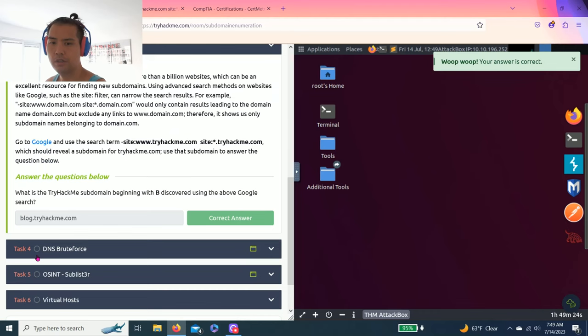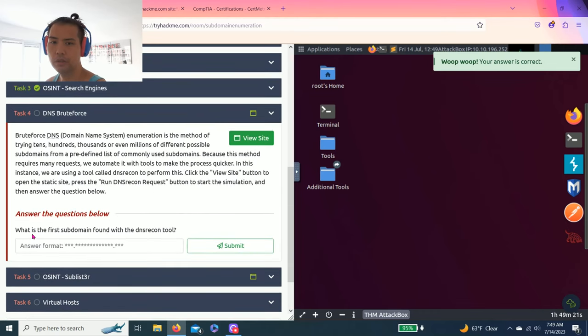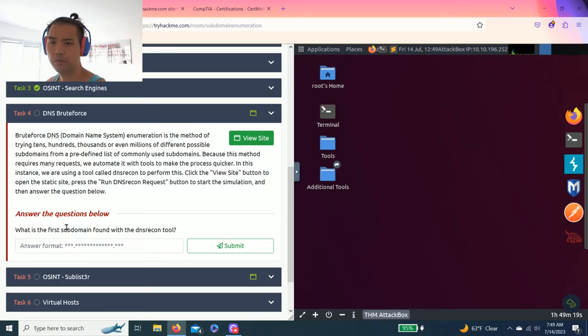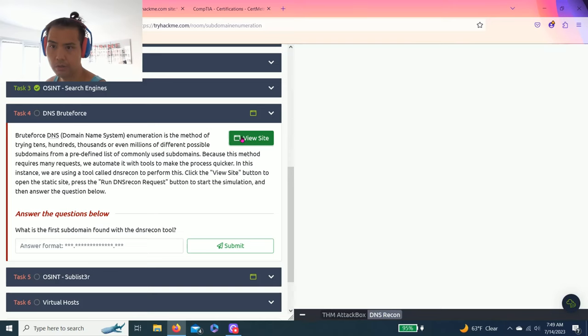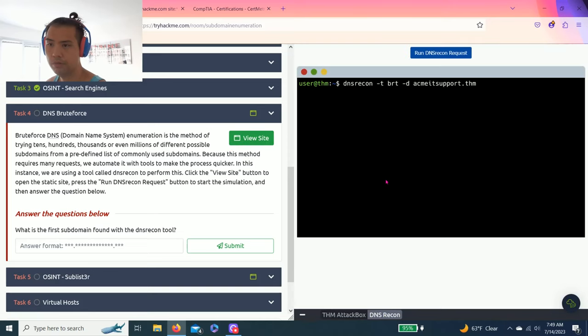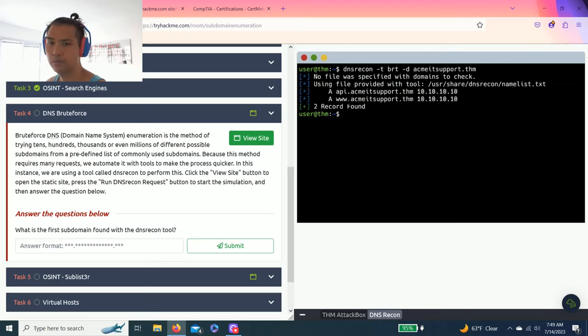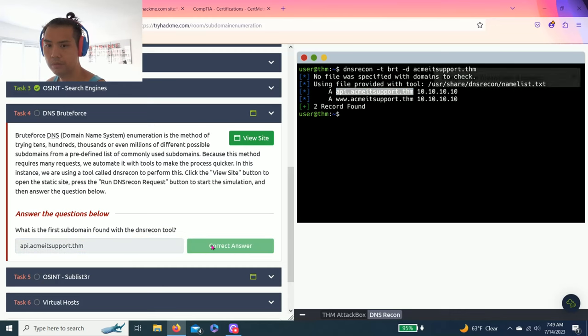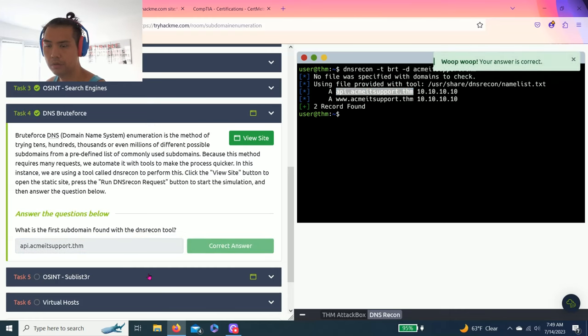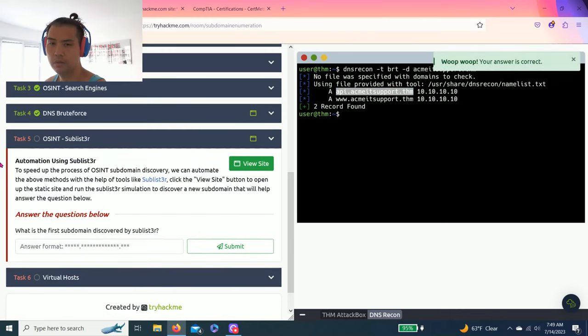Task four DNS brute force, question is, what is the first subdomain found with DNS recon tool. All right, let's click review site, run DNS recon request, and the first one is api.acme.support.